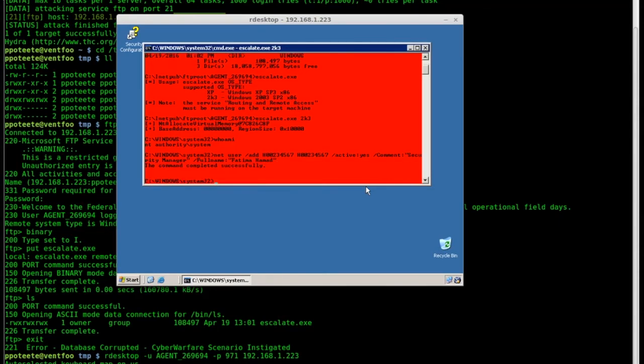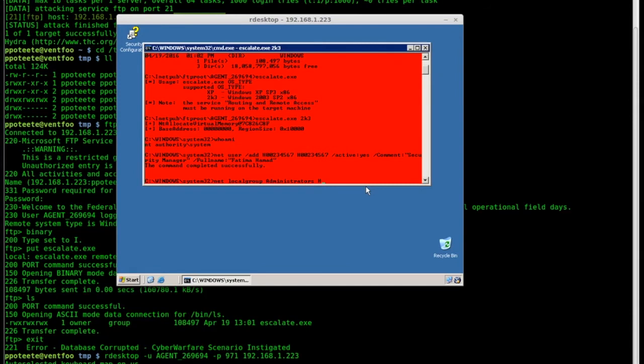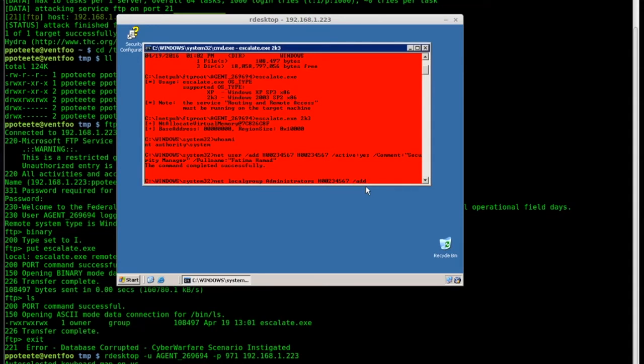Now we're going to add that user to the administrators group, so we'll type: net localgroup administrators, and we'll type the 8-0-0-2-3-4-5-6-7. And so we've got that in there right there. We're going to choose add, enter, and the command was completed successfully. So now we've got that user added.